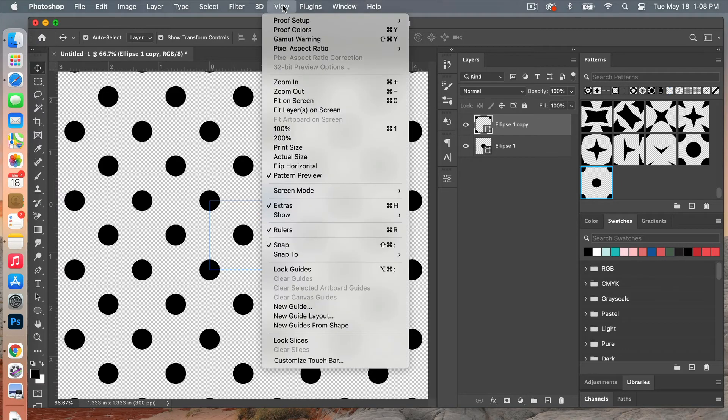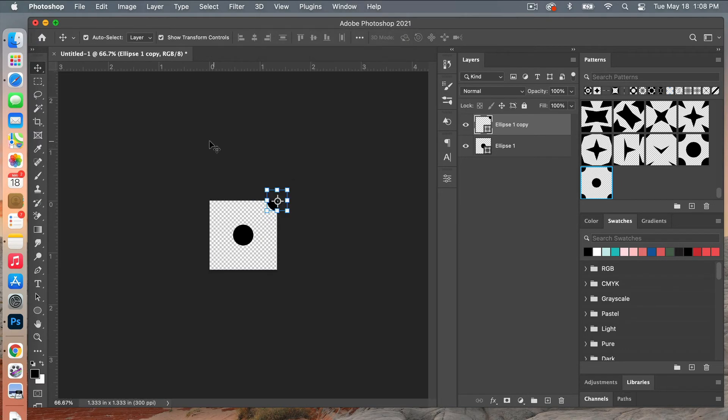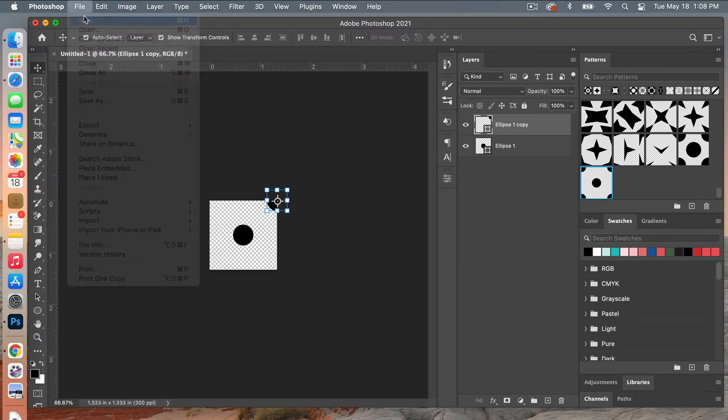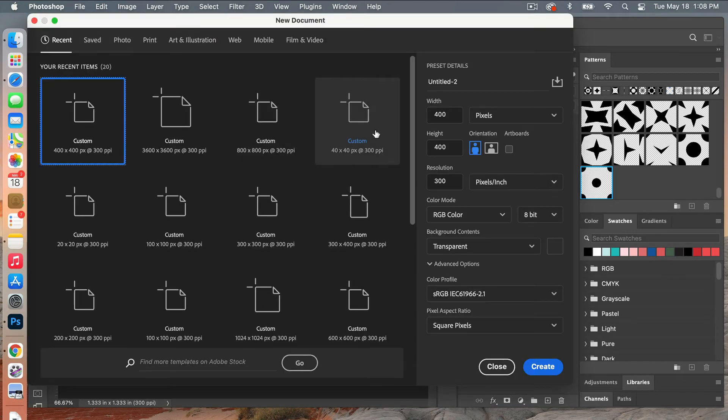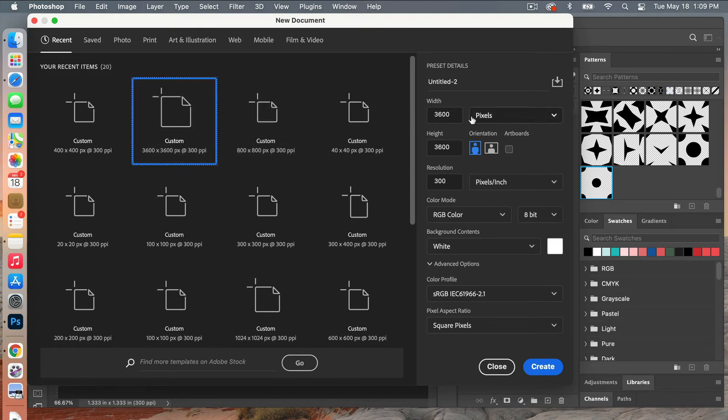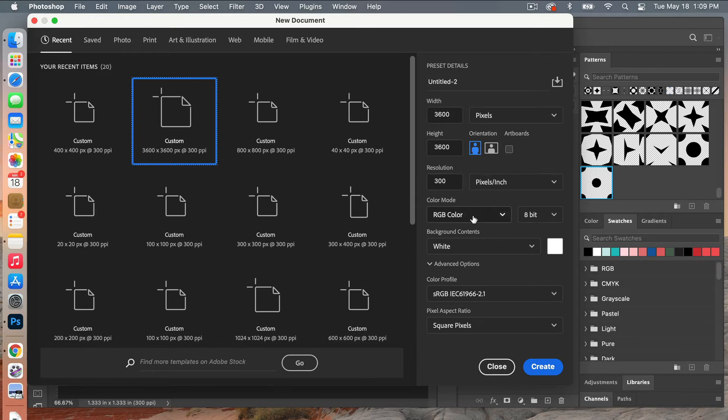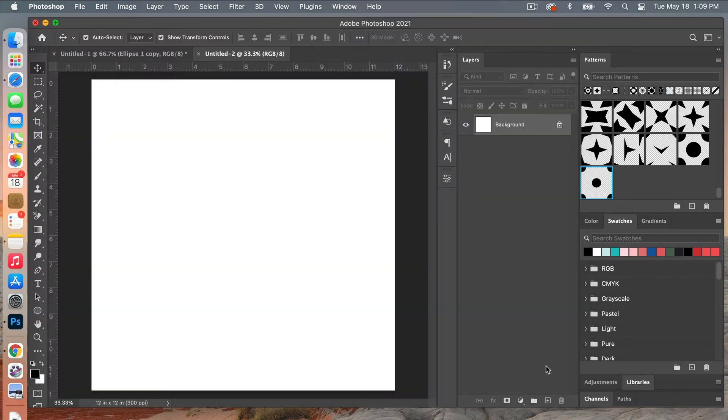So we'll go ahead and exit pattern preview mode here and then we'll create a new document so we can see how our pattern looks. So we'll go to File, New. This time I'm going to use the dimensions of digital scrapbook paper. We have a 3600 pixels by 3600, resolution 300 pixels per inch, color mode is RGB color, and then this time we'll just set our background contents to white. Go ahead and click on create here.